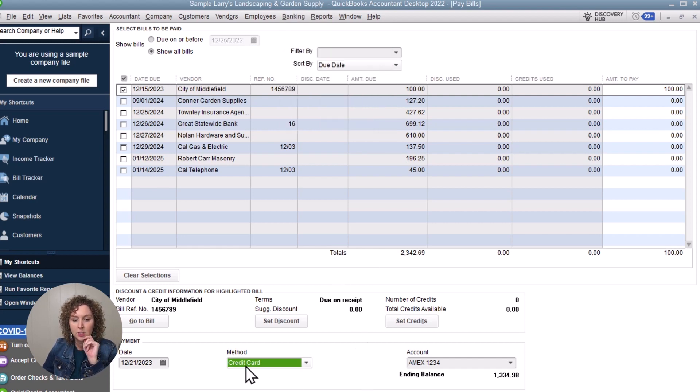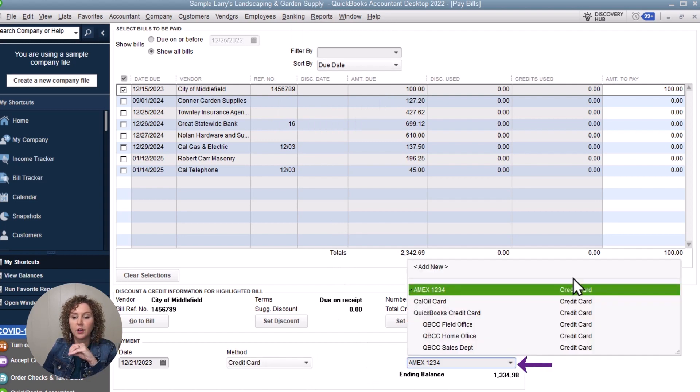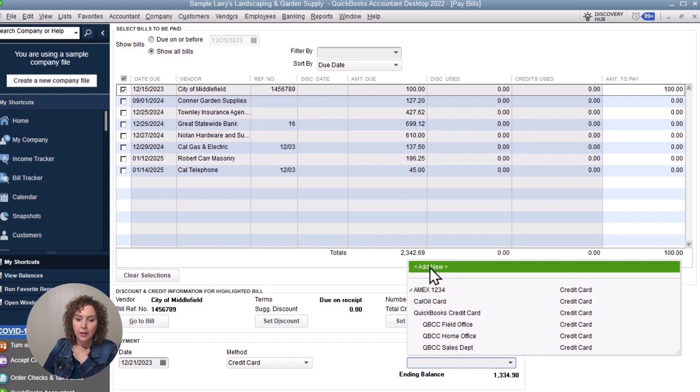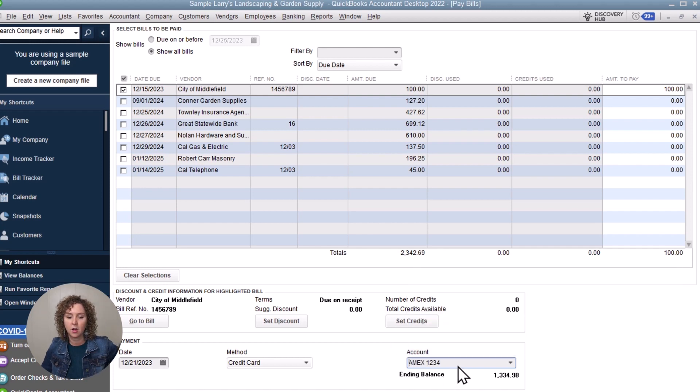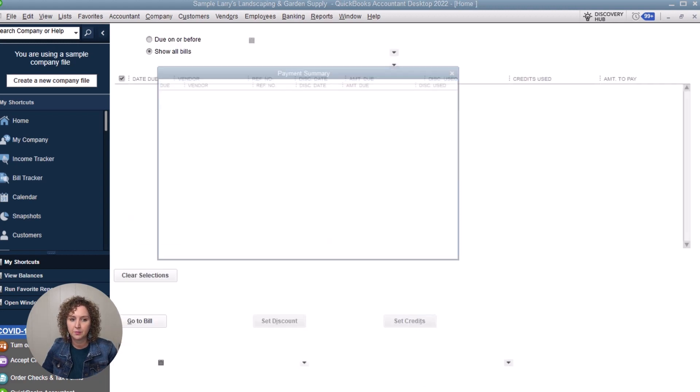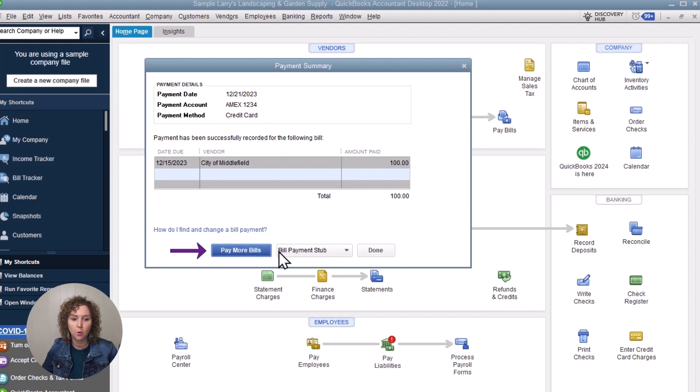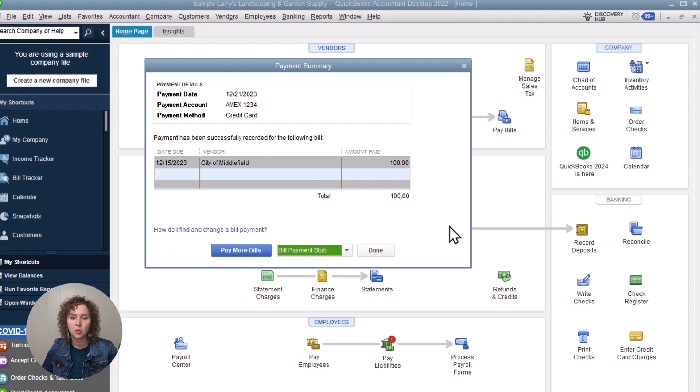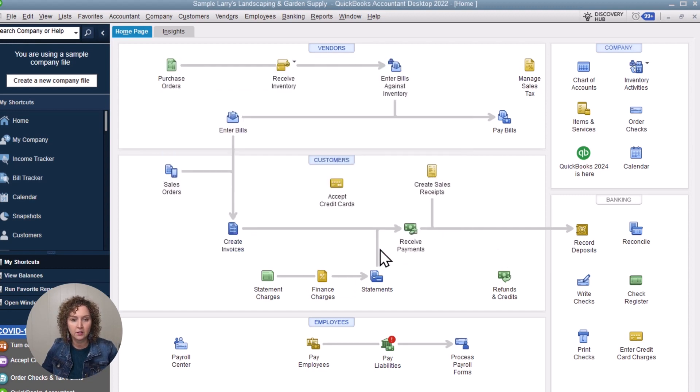So let's show you a credit card example, just in case you're going to choose the credit card. Now you already have to have a credit card on file in your chart of accounts to be able to select it. If you don't have one, you'd want to click Add New and set up your credit card. So we'll go ahead and enter in or select the card we're using, Pay Selected Bills. It's going to pay only the ones you've checkmarked. And then it's going to bring this up. You can say either pay more or print the bill stub, print it or email now. So you can do different things with that depending on what you need. And then you can click Done when you're done.